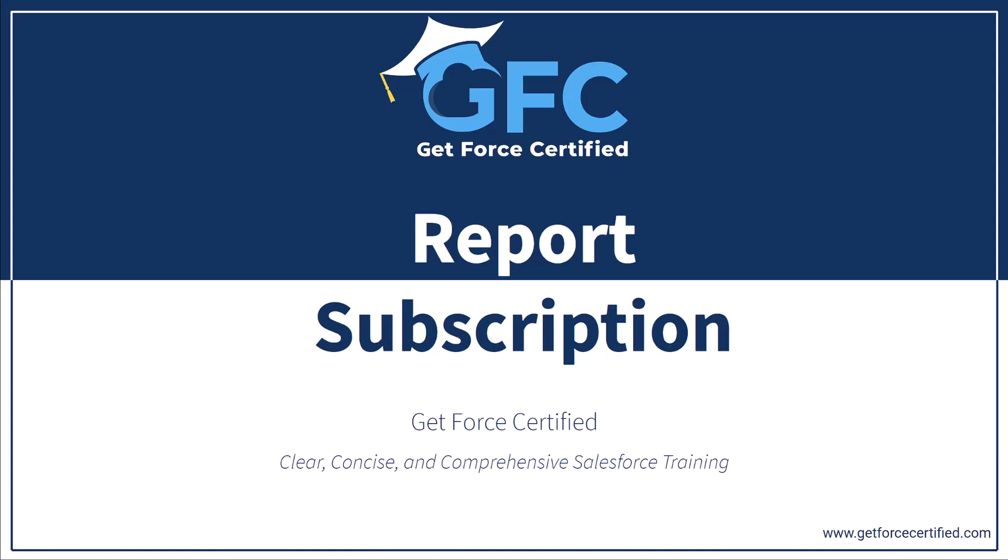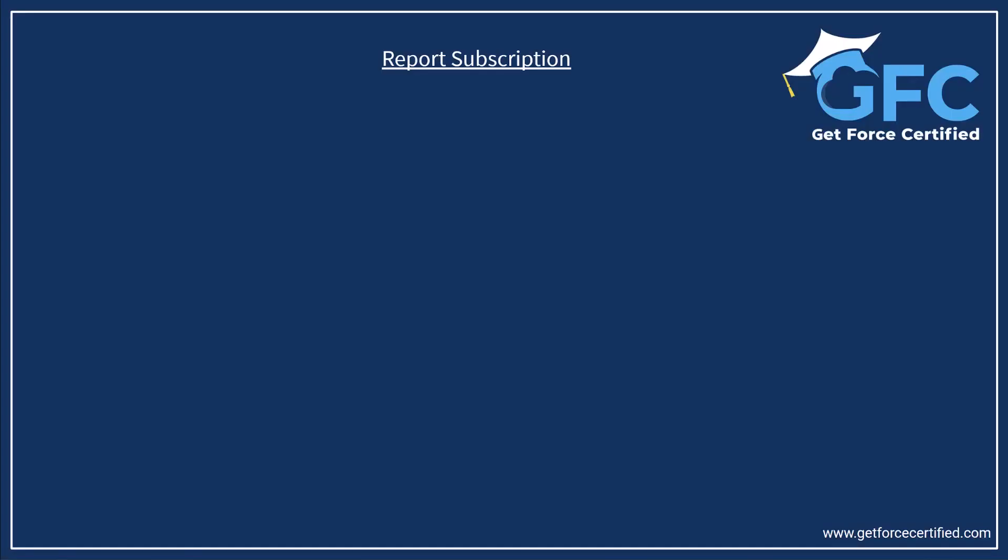Hello and welcome back. In this session we're going to talk about report subscription. Report subscription is a massively underrated feature of Salesforce and it allows us to have the ability to subscribe users to a report so that they will receive email updates automatically.